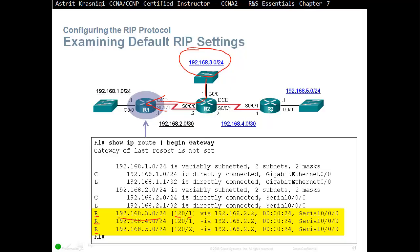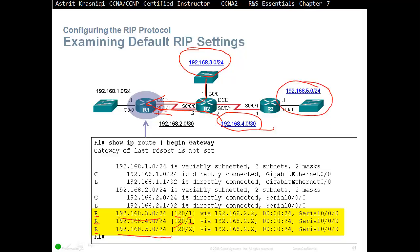The next network, 192.168.4.0, is also one hop away because it's directly connected to Router 2. Router 2 sends it with zero hops and we add one, so administrative distance is 120 and it's one hop away. The next network, 192.168.5.0, is not directly connected to Router 2, so Router 2 added one hop. It was one hop to Router 2 and another hop from Router 2 to us, so it's two hops away.